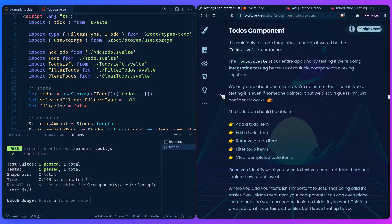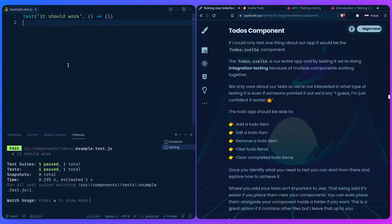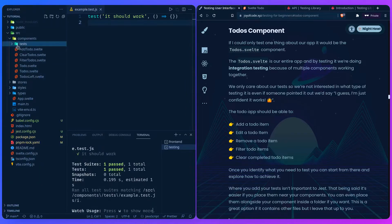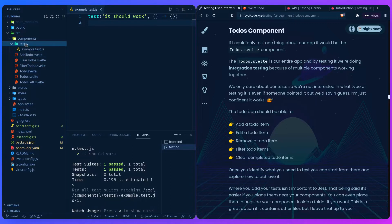Where you add your tests inside your project isn't important to Jest, but it's easier if you place them near your components. We place the test folder near our components, but you can also have different folders and collocate your tests with your components. To avoid unnecessary folder drilling, we're going to write tests inside a single folder.